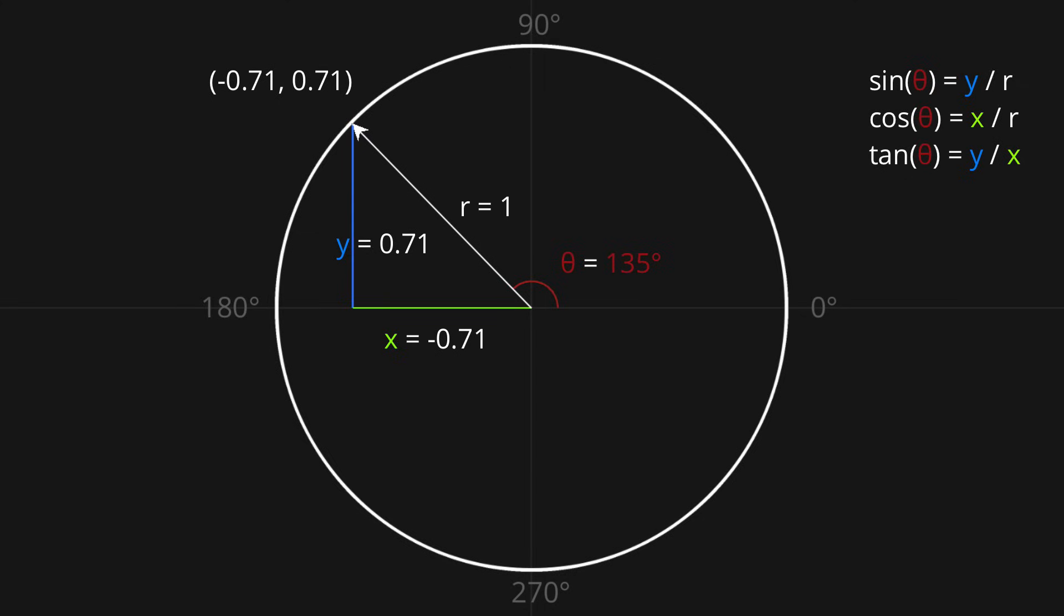Now obviously you won't usually be manually looking up the answer on a graph. You'll instead use the inverse functions, which are arc sine, arc cosine, and arc tangent. Now these functions will just return one of the two possible solutions, which is a little bit inconvenient.